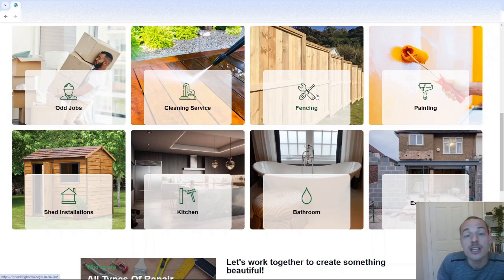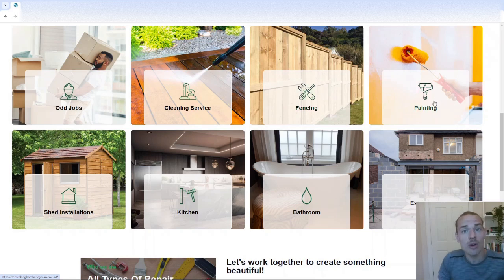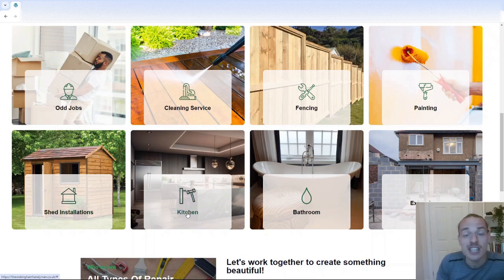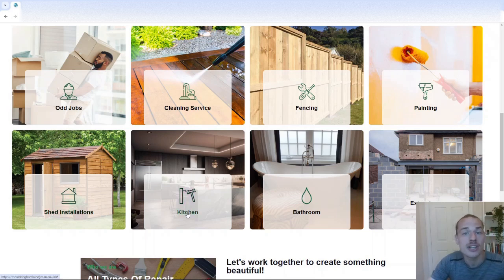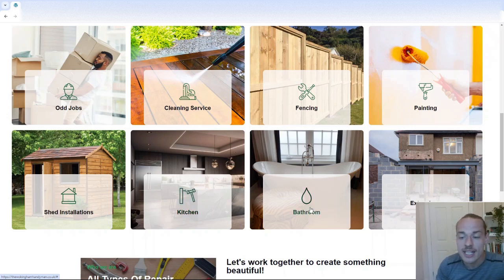Fencing, again, I assume that's installation, but is it something else? Is it repair? Painting? Painting what? Exterior painting, interior painting. Shed installations, that's a little bit better. Kitchen? See, that should be something like maybe kitchen remodeling. Bathroom renovation. You get the idea. This is all too generic.